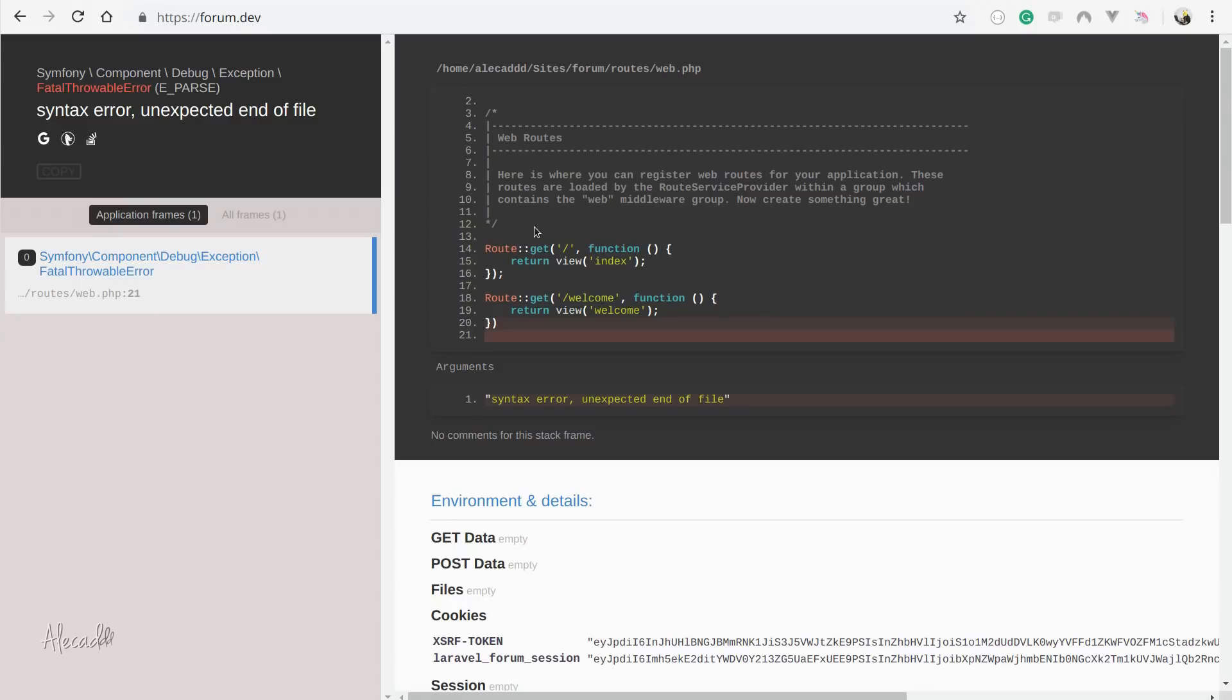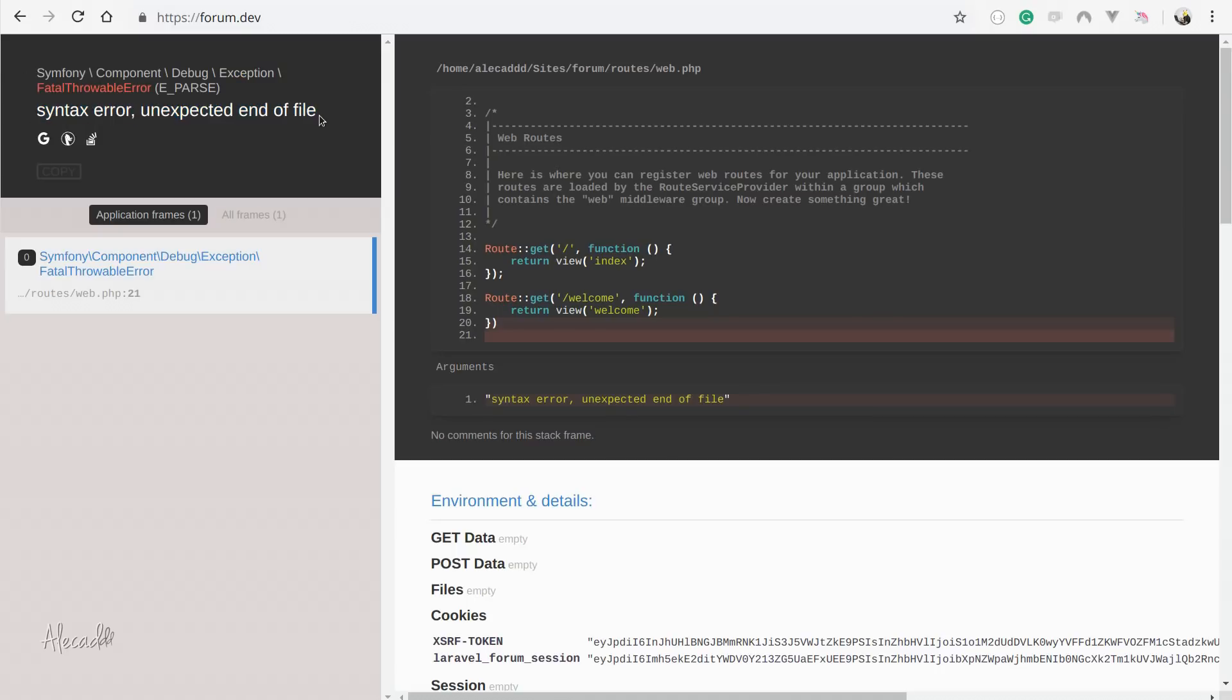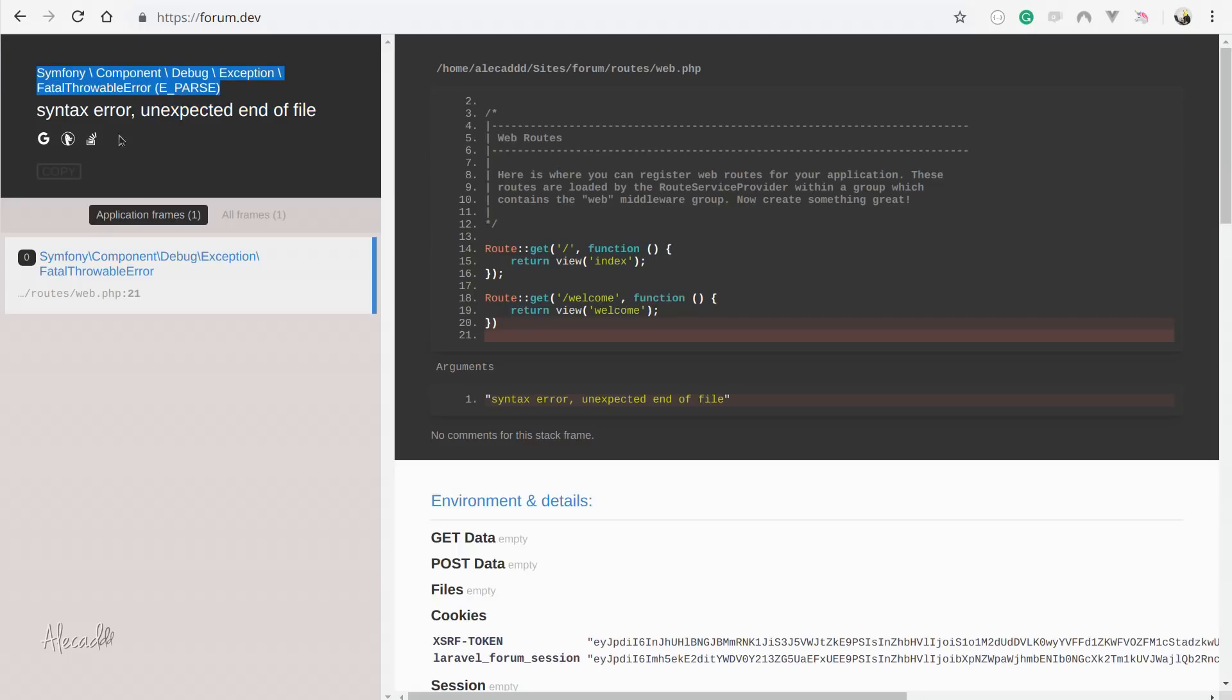But let's go back one second on the error. This is fantastic. This is an extension of Laravel that comes automatically whenever you install Laravel in your system. And this is a way better debugging system and error handling than the default PHP debugging or error handling system. One thing that is necessary for you to understand while working with Laravel for the first time is understanding and learning how to read error messages. So we have a syntax error, unexpected end of file. This is just whatever is triggering this error.